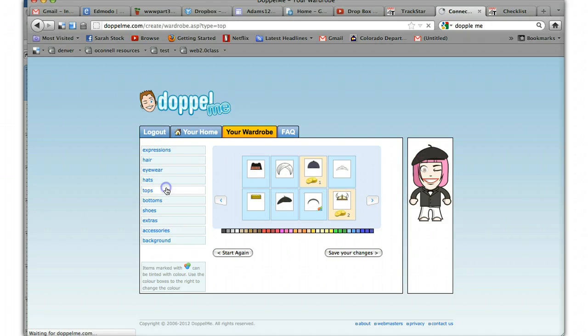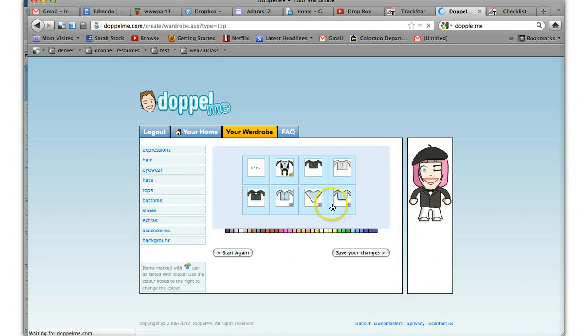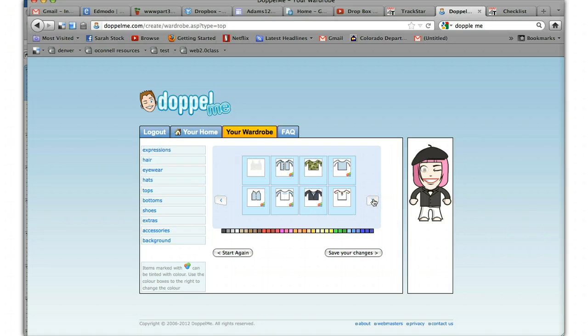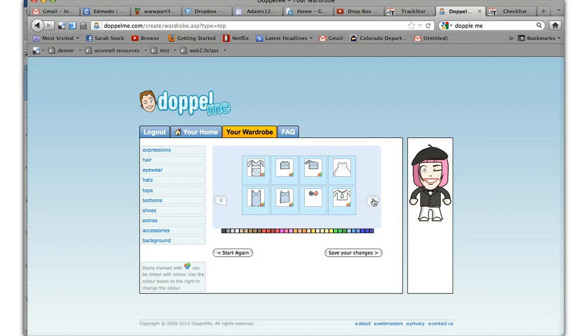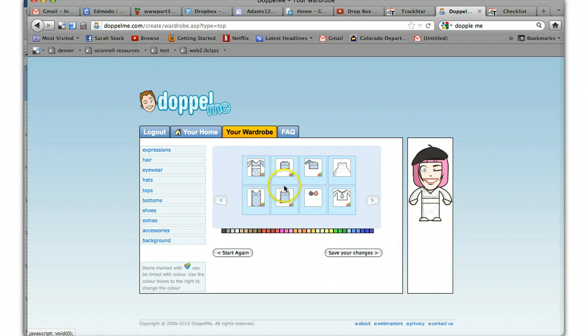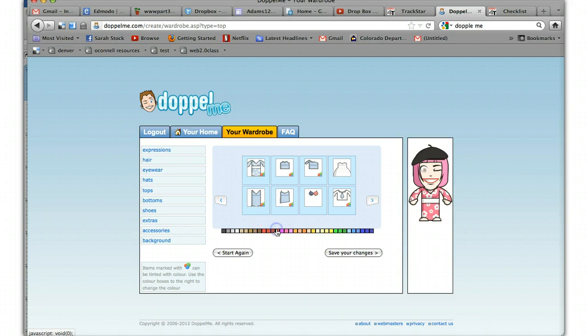Go to tops. Anything with no coins, it's free. So let's pick. I'm Asian, and you can change the colors of anything down at the bottom.